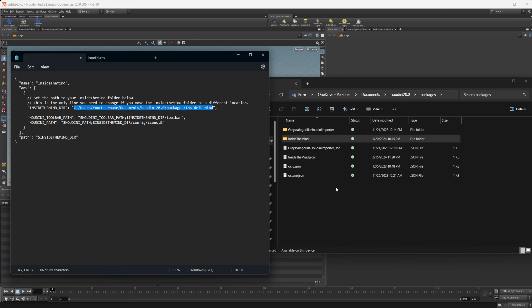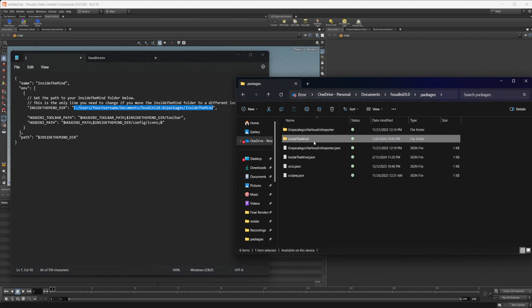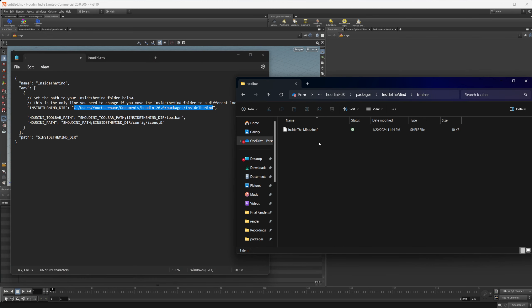Hopefully this gives you an insight into how to create and distribute something yourself. If you're just creating a shelf, you can simply distribute the shelf file directly to whoever needs it. But if you want custom icons, you'll need to set up this type of package file.